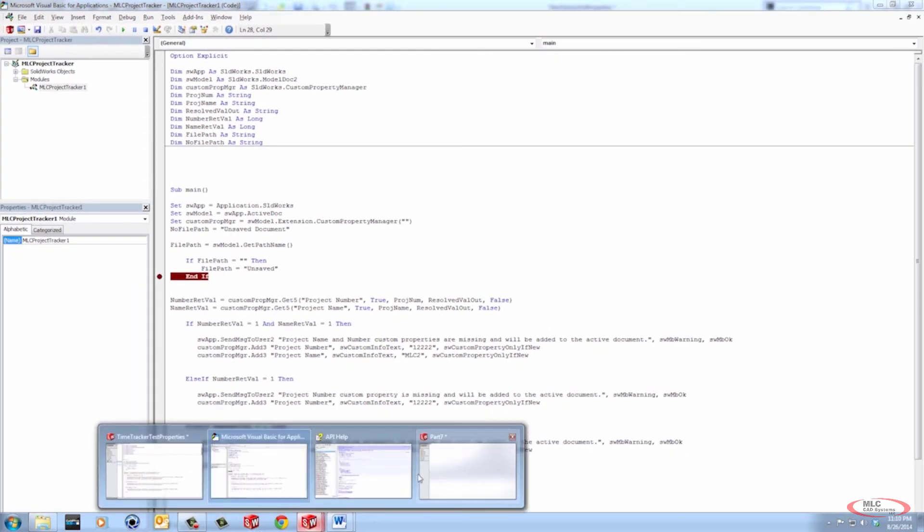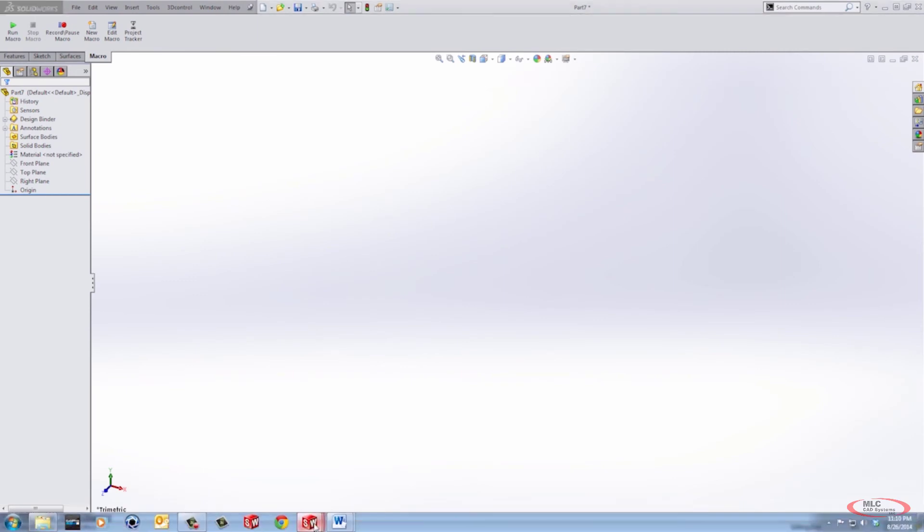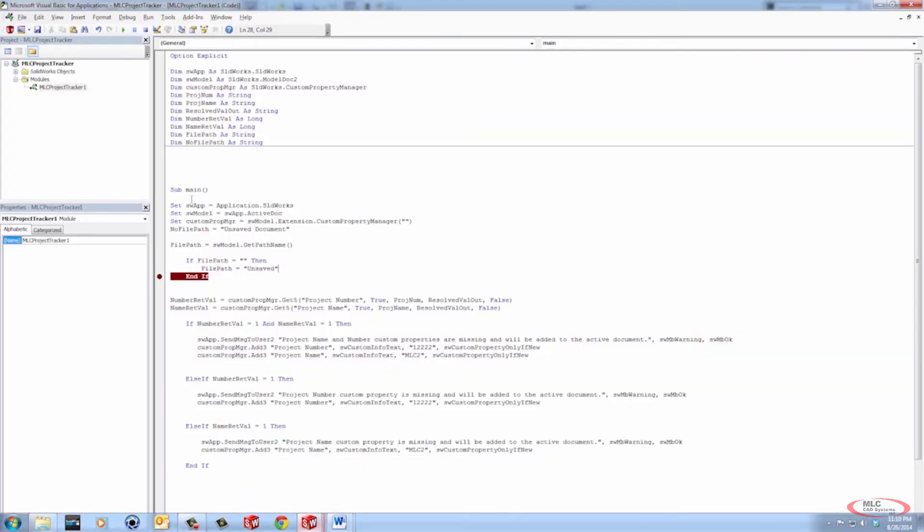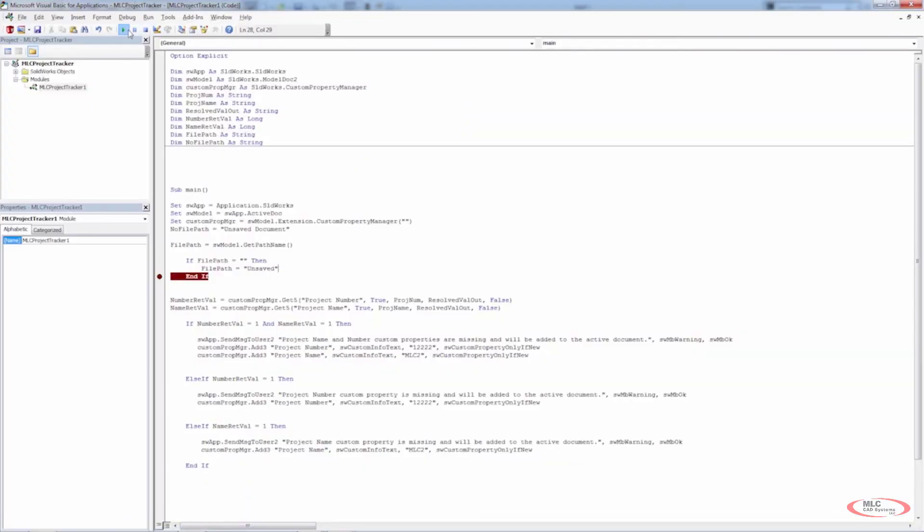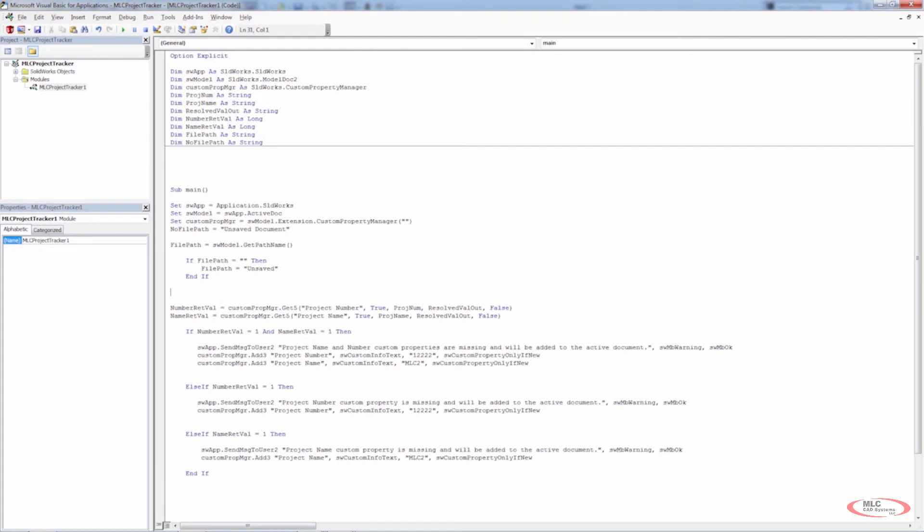Let's go ahead and let's just put a break in there. Go back to SOLIDWORKS, go back to part seven, which is currently unsaved. So if we run our code, it comes down to the end if. So that means that it actually ran through our if statement. You'll notice that file path is set to unsaved. Now, another thing that we can do here, rather than put this break in, let's go ahead and do another MSG box.